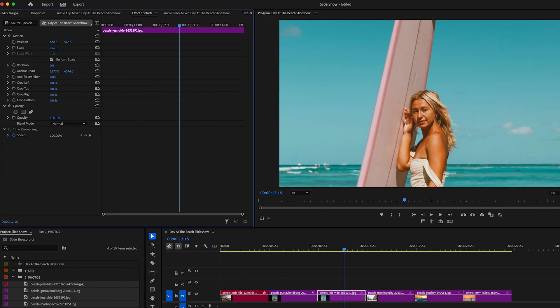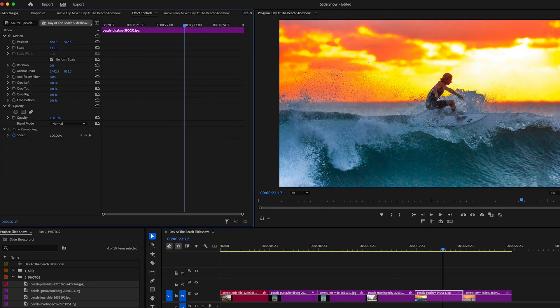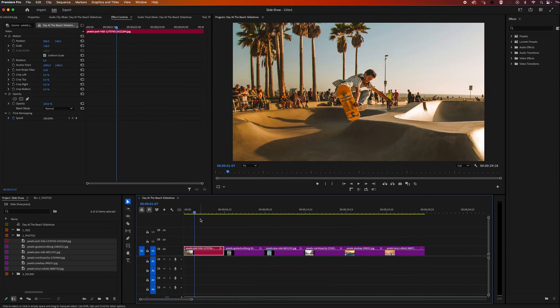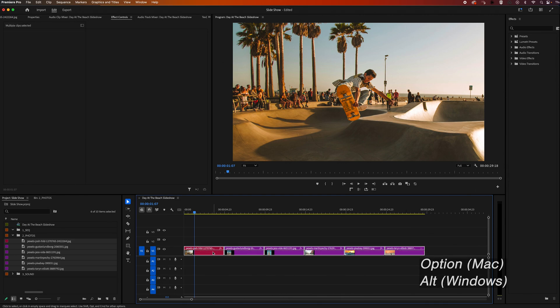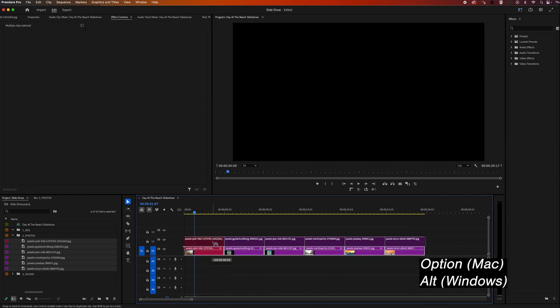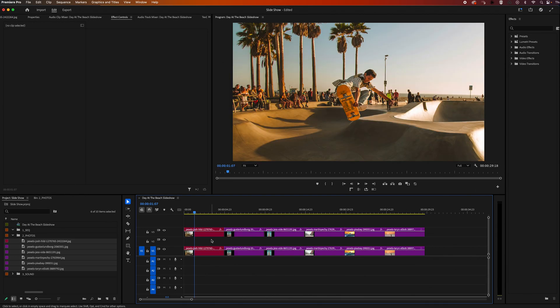I'm just going to quickly adjust the rest of them. Next I want to duplicate all my images. So I'm going to highlight them all, hold option, and drag them up to video track three. Then we can hit that little eye to turn off this video layer for now.